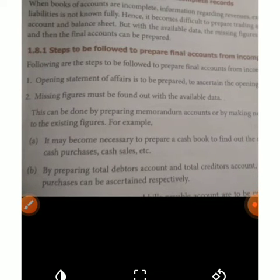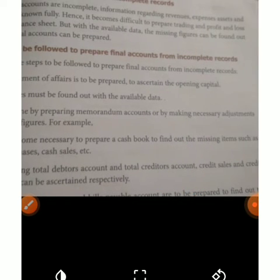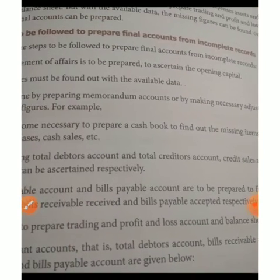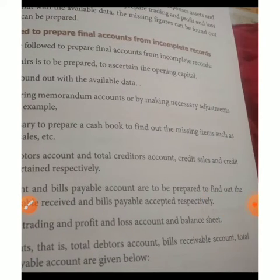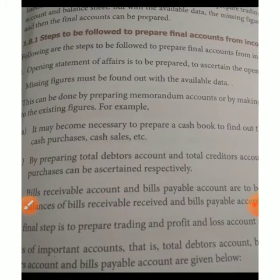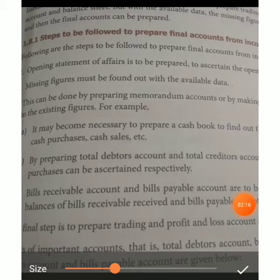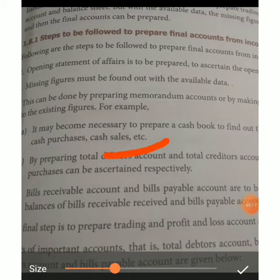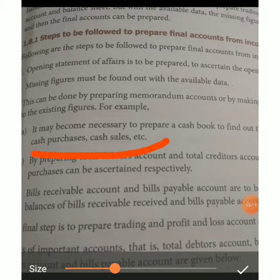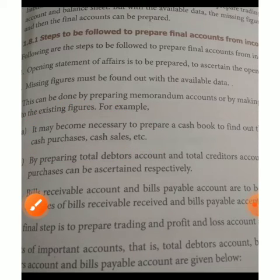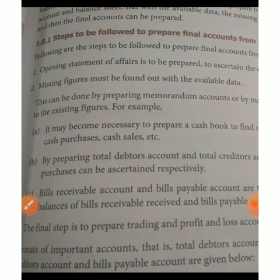This can be done by preparing memorandum accounts and making necessary adjustments using existing figures. For example, it may become necessary to prepare a cash book to find out missing items such as cash purchases and cash sales. By preparing total debtors account, credit sales and credit purchases can be ascertained.